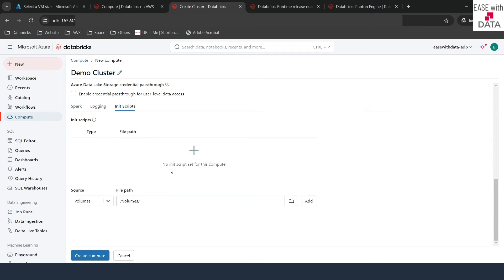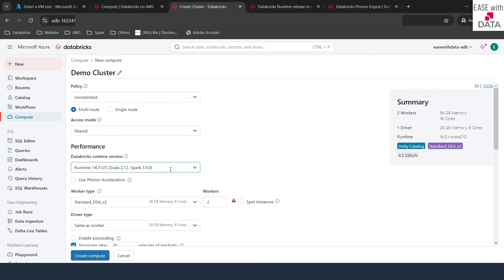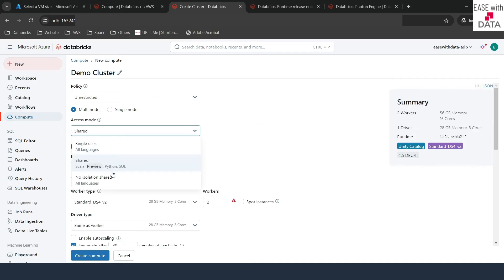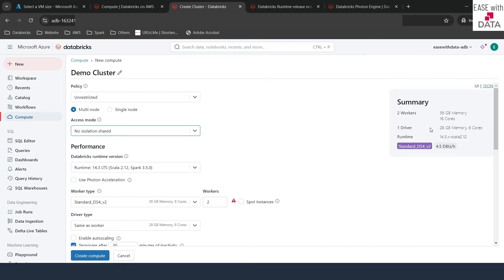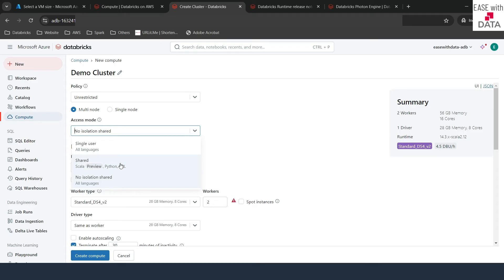Similarly, there are init scripts, but we are not going to discuss about them for now. We are almost done with the cluster configuration for all-purpose compute. The only access mode left is no-isolation. If you select it, you can see the Unity Catalog tag is gone from the right-hand side. This type of cluster is used for legacy workloads still running on Hive Metastore, shared by multiple users with no isolation between them.